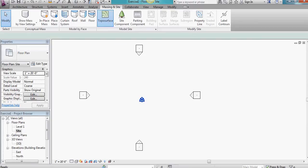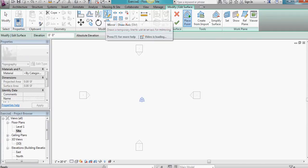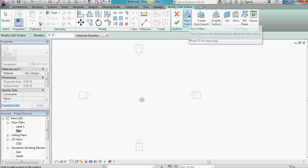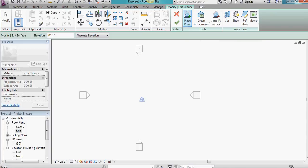Then click on topo surface. And what we'll do is we'll generate a large surface on the screen here by placing contour points.